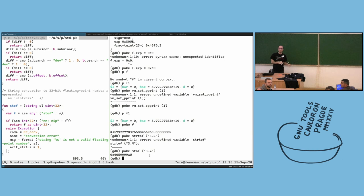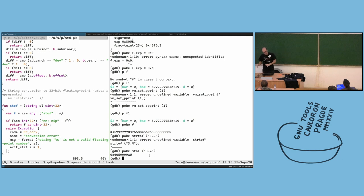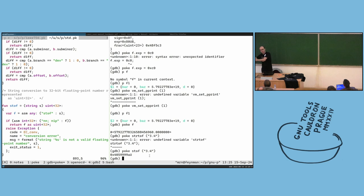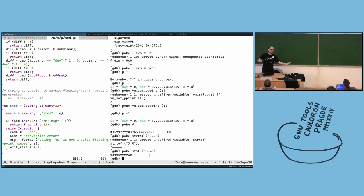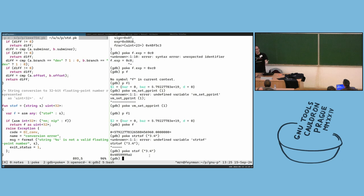The idea was: we can describe how bits are related to each other, and then inside poke we get the address, do the mapping, interpret everything, decode everything, show it, and change it. Changes in memory are reflected in poke, and changes in poke are reflected in memory — all through GDB.